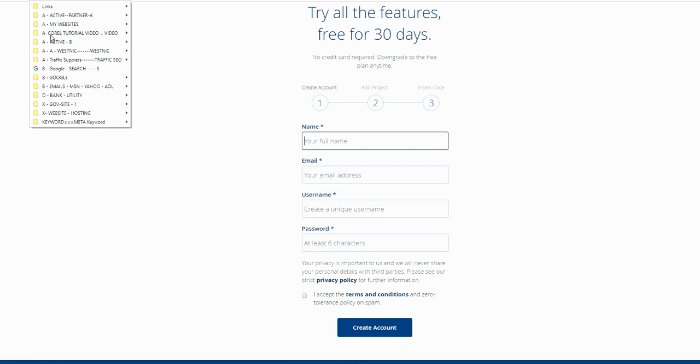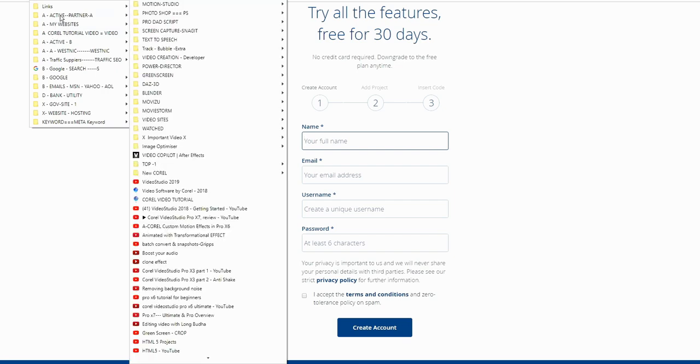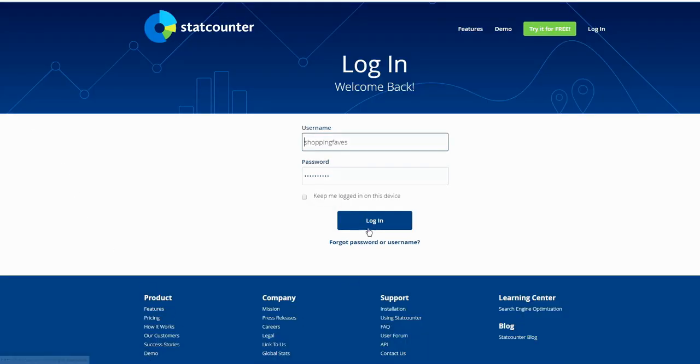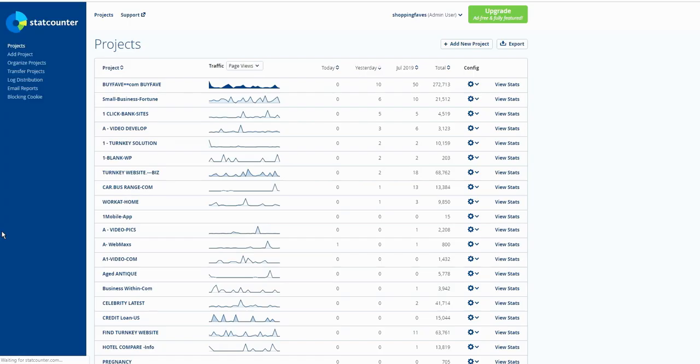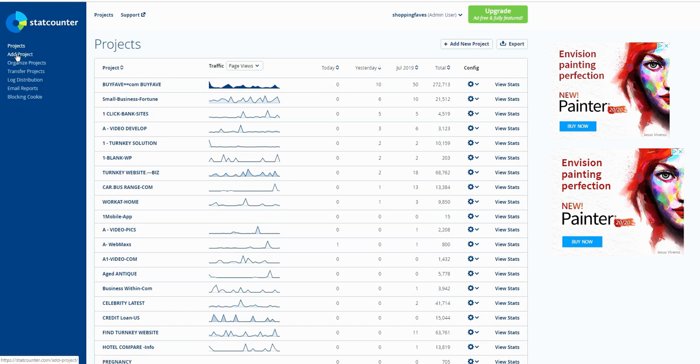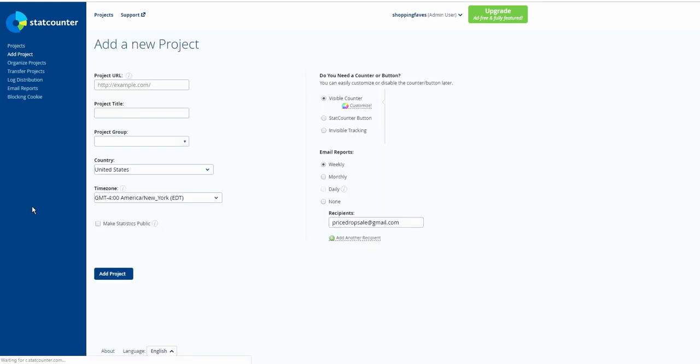Once you create your account, you can log in. I already have the account so then you click Add Project. Here you can add your website URL. If you have HTTP or HTTPS, make sure you do that. Project title, does not require the group.